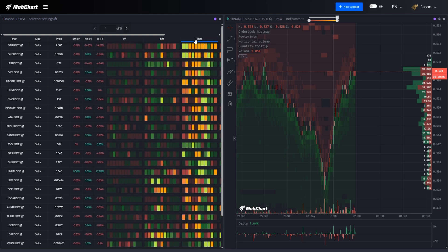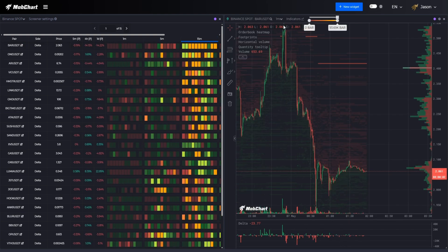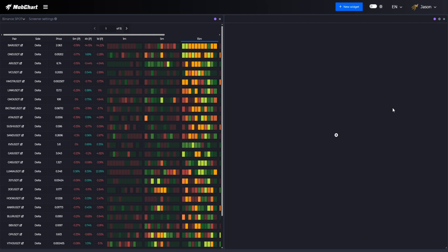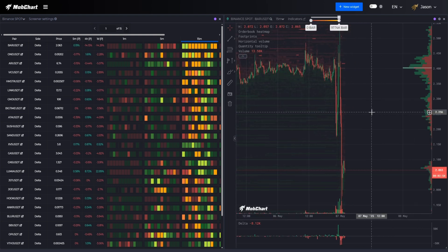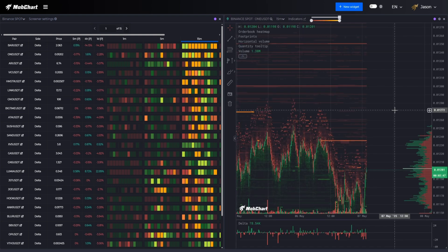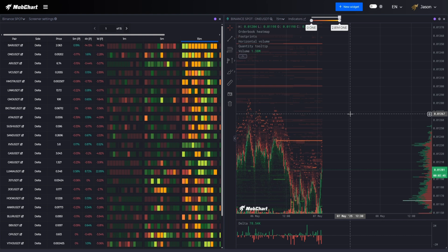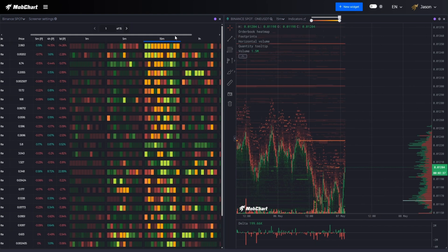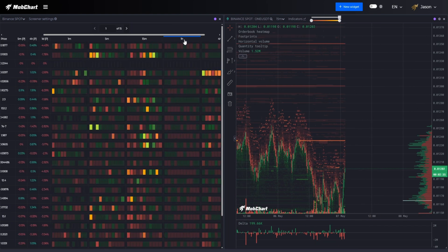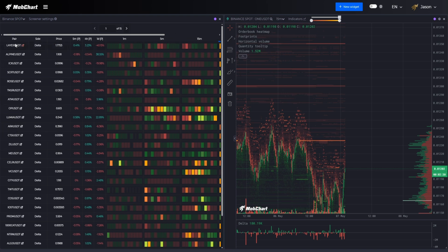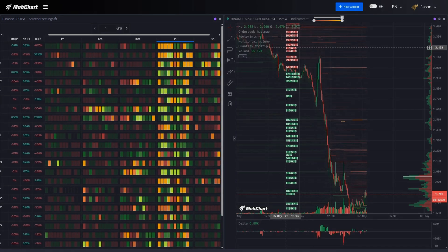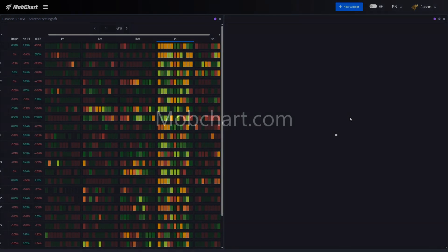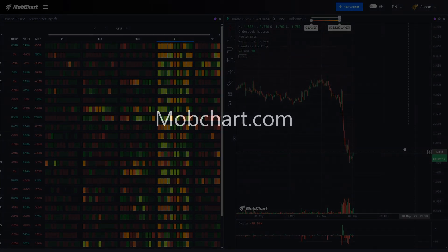You can filter for assets showing active buying or selling pressure in real time or spot inactive ones that might be preparing for a big move. By using these tools you cut through the noise and stay focused on where the real market activity is happening. Good luck with your trades and don't forget to subscribe and hit the bell button. See you next time.